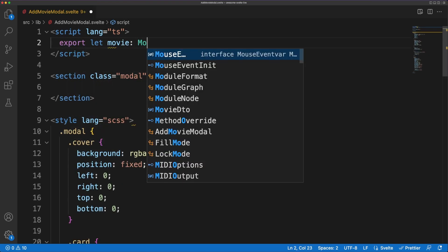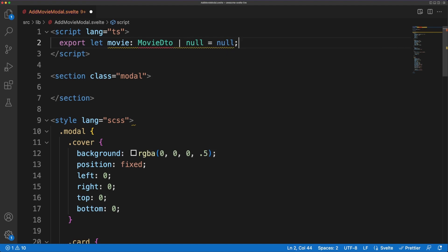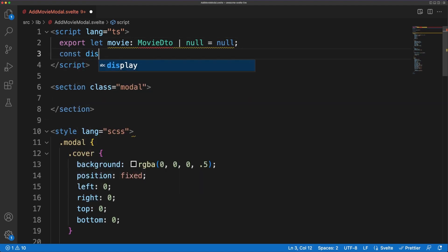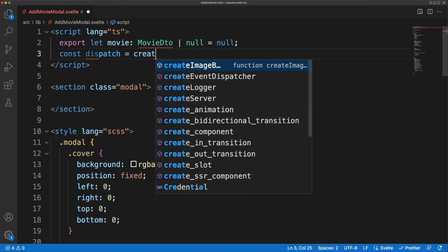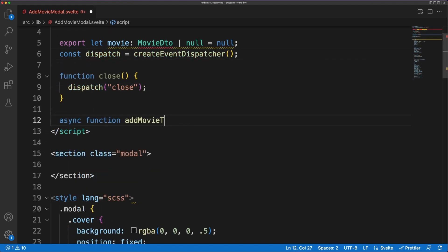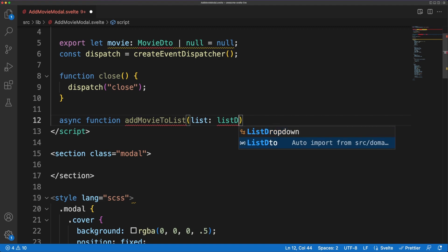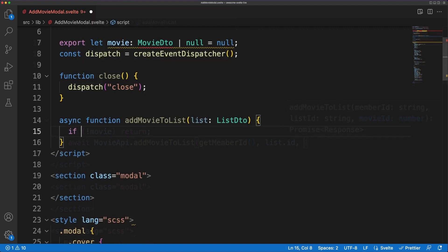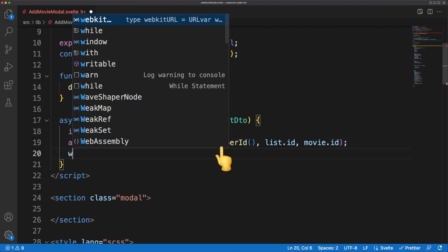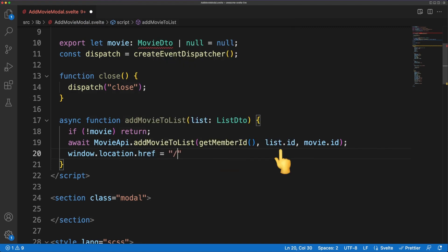When the user clicks on one of the movies from the search results page, the movie will be passed down to the modal as a property. As you know components can communicate and pass information to their parents by dispatching events. We'll do just that to allow the parent component to close the modal if needed. Finally, the addMovieToList implementation is straightforward. We'll make the call to the movie API and we'll send over the member ID from the local storage, the list and the movie ID selected by the user.